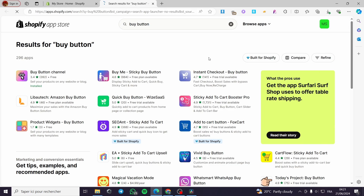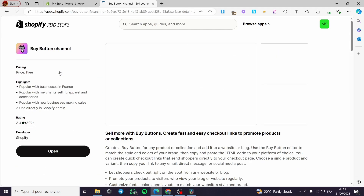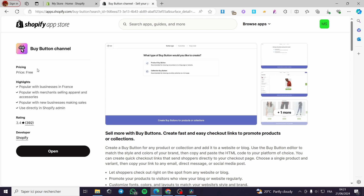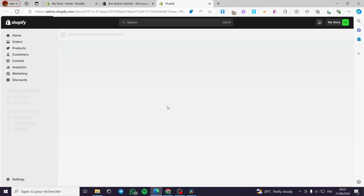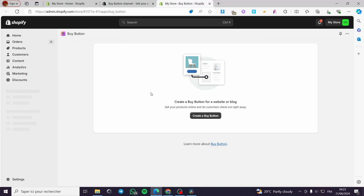Here we have the search result for 'buy button' in the Shopify App Store. We are going to see the app or integration created by Shopify itself — here we have the 'Buy Button' channel. Click on it, and as you can see the developer is Shopify itself. Click on 'Open' and it will guide you to the app once it is installed.